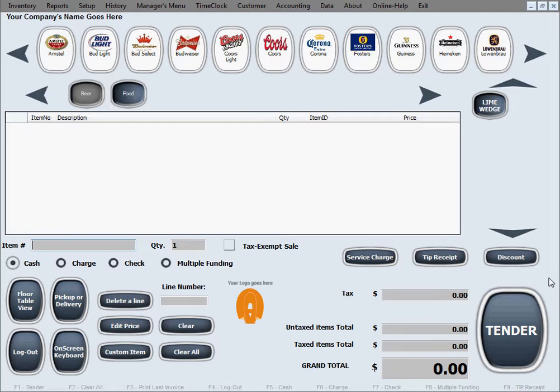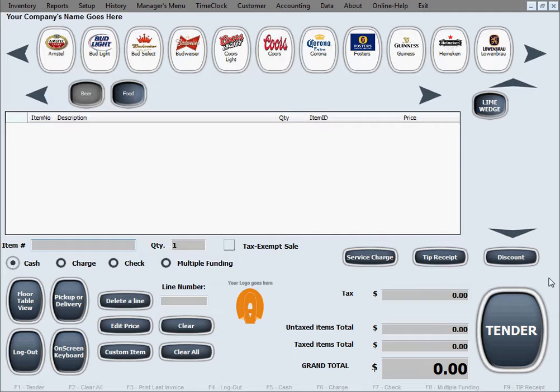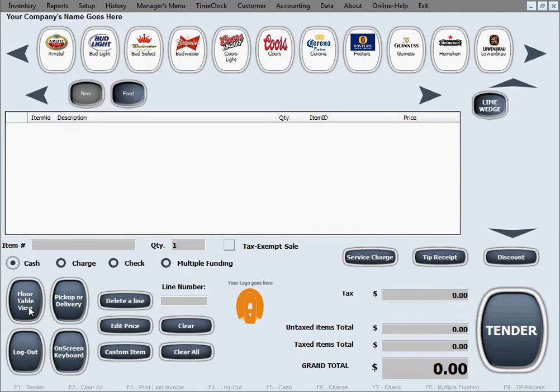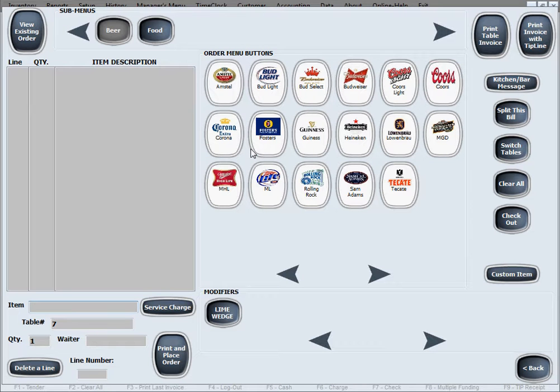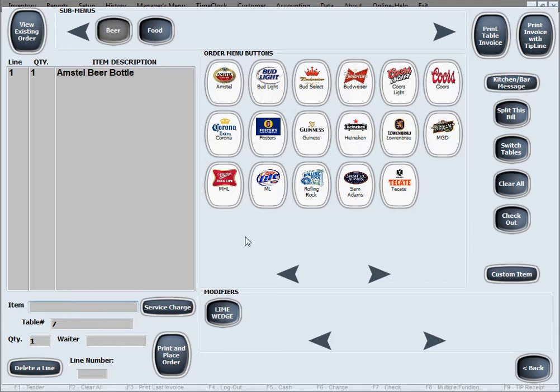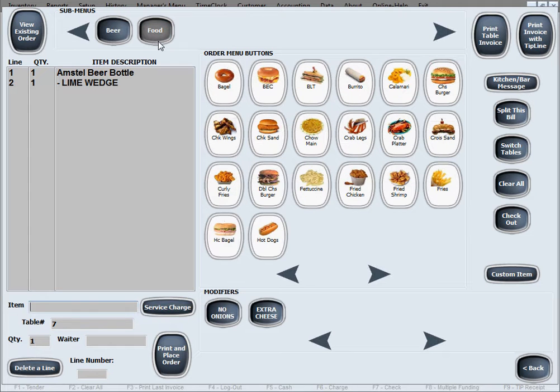Now we will show you how to place and checkout orders in the floor table view for customers that are dining in. So we'll just go to the floor table view and let's say we have a customer on table 7 and we'll just place their drink order and then their food order.